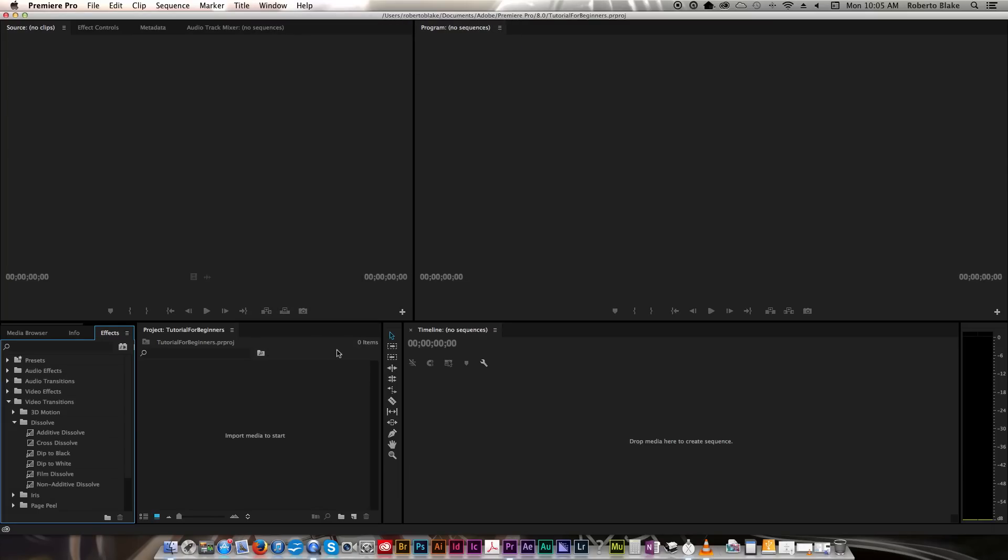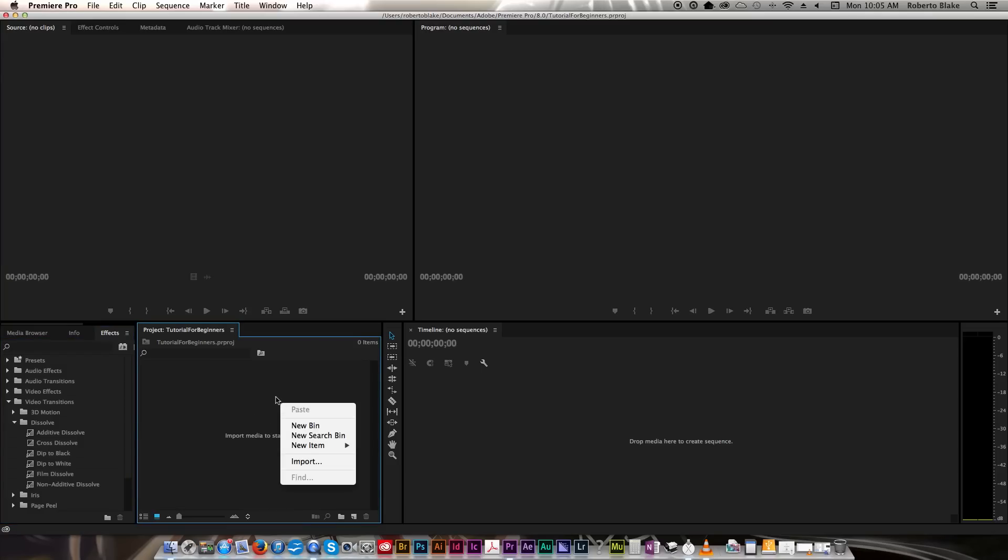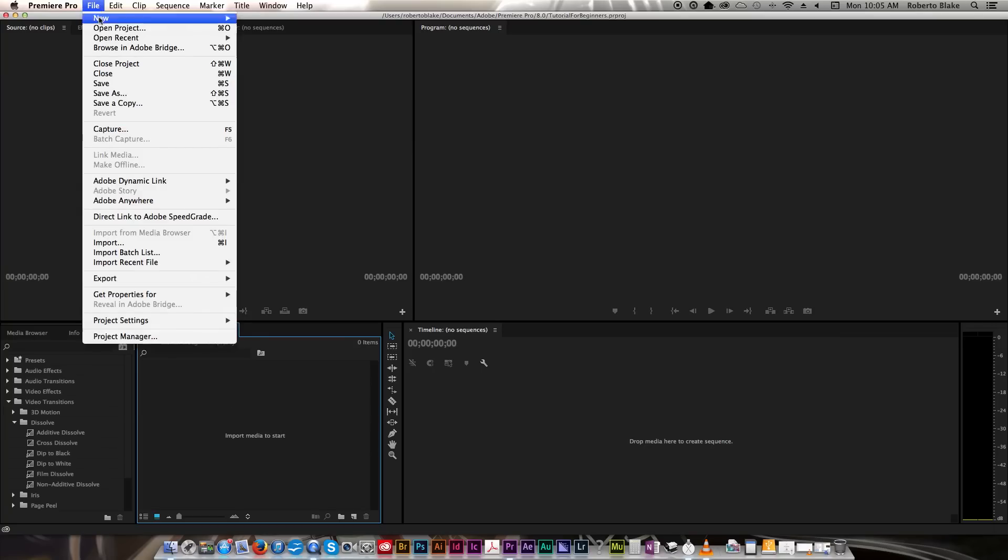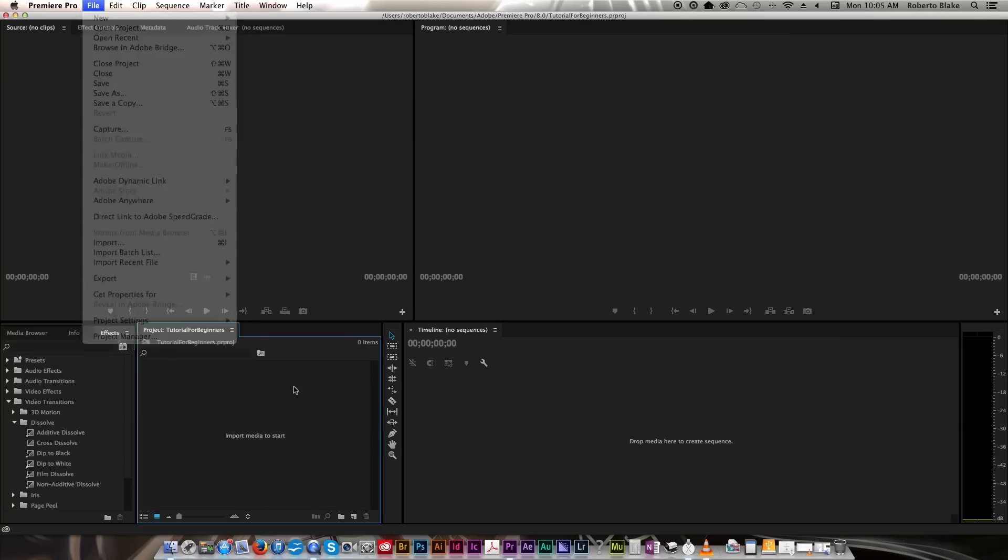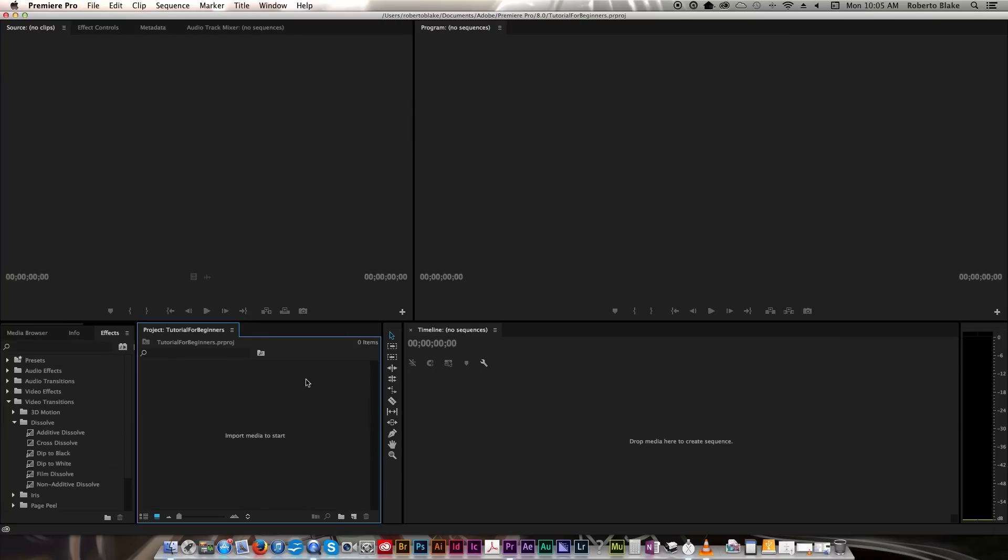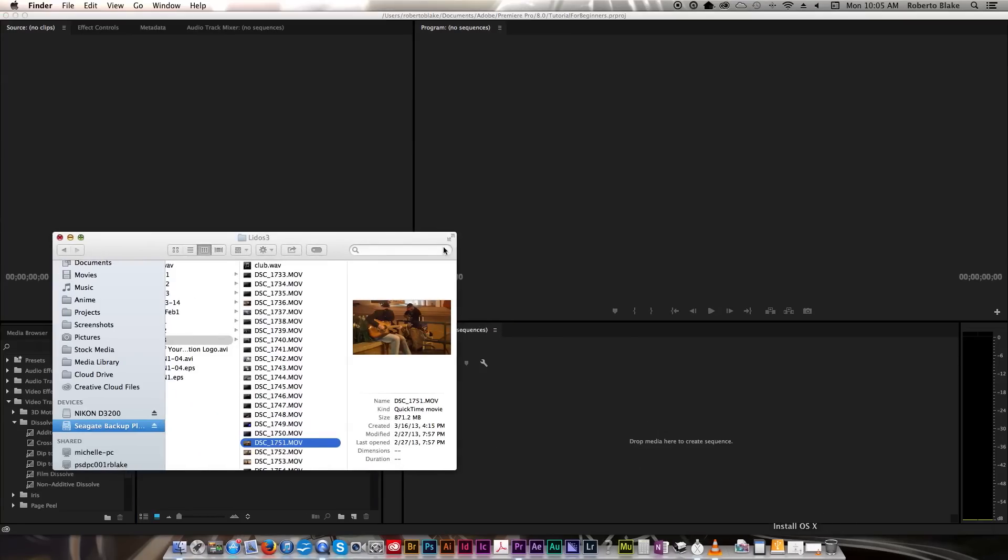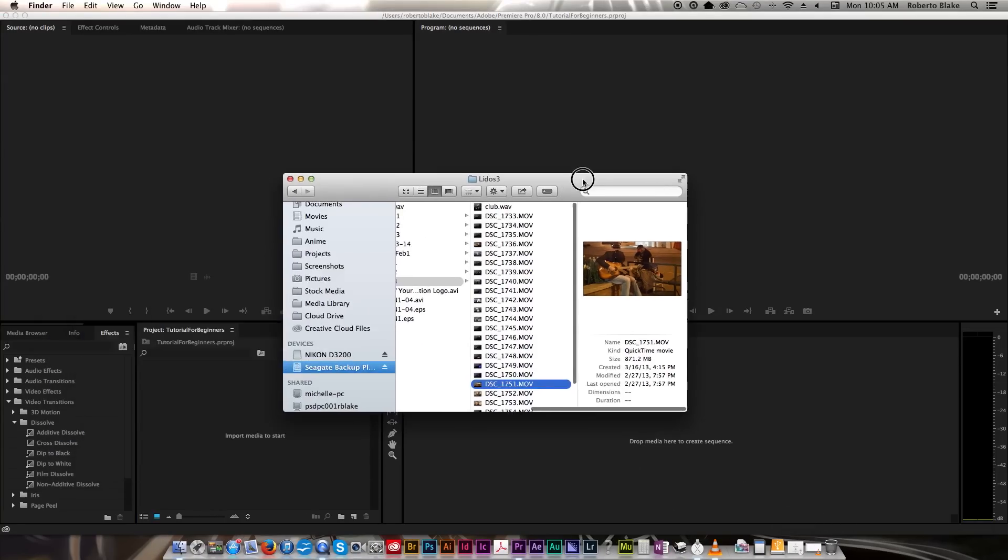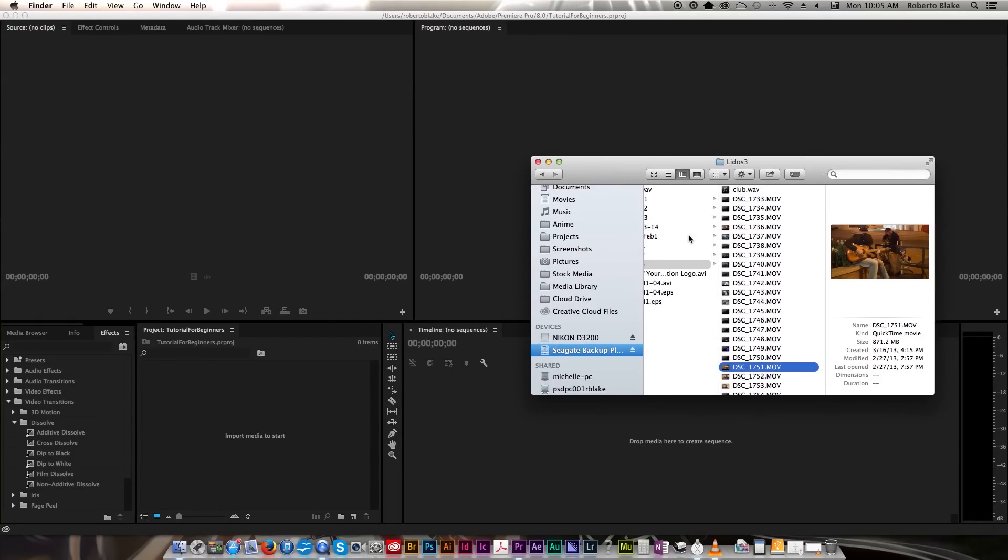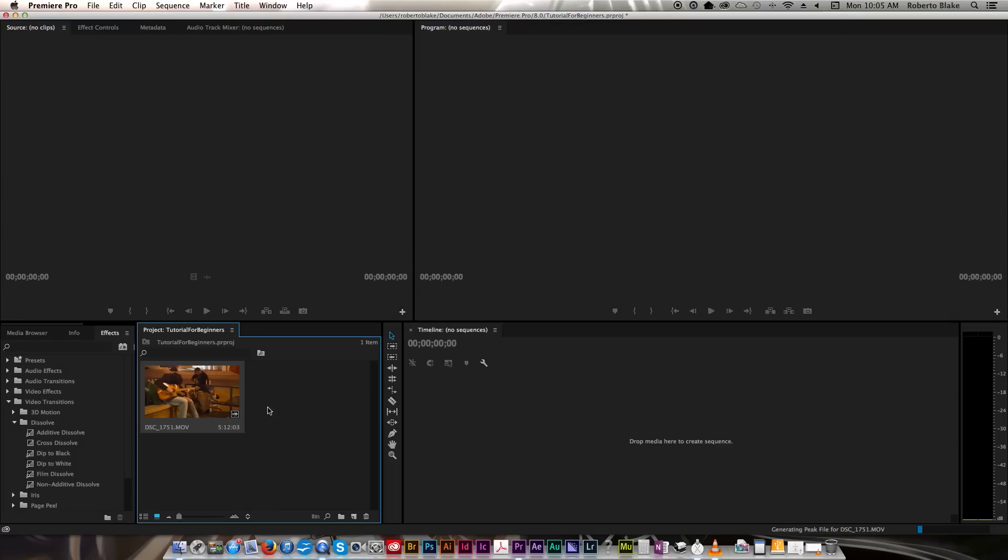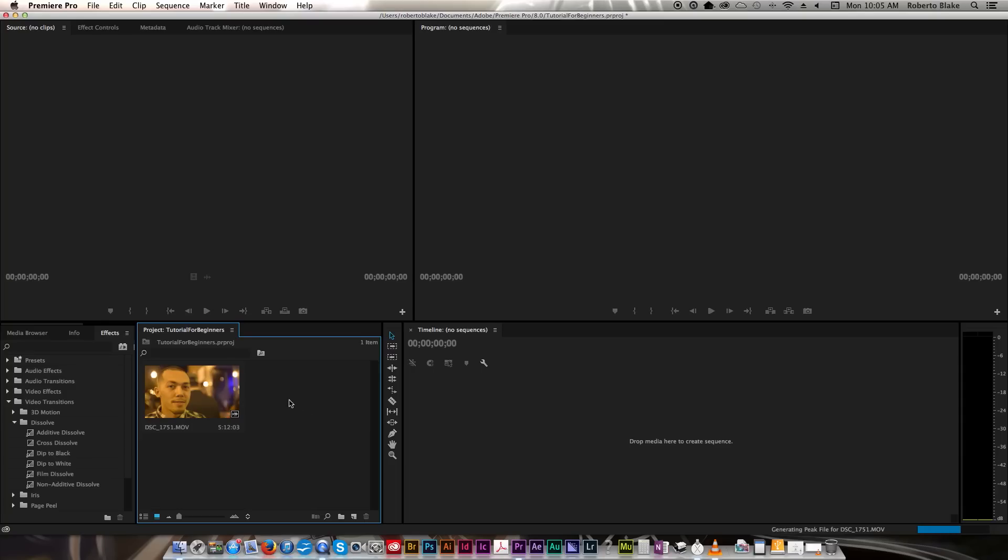So one of the first things you need to do is import media into your project. You can do that by going down here to the project panel and going right-click Import, or you can go up to File and go to Import. My preferred method, however, is to simply go to my Finder, and for you guys using Windows this will be Explorer, and to simply drag my footage into the project panel. You can see that imports it directly and we have our footage.